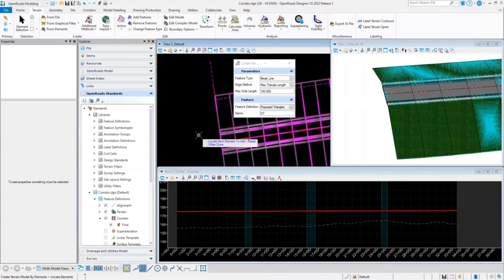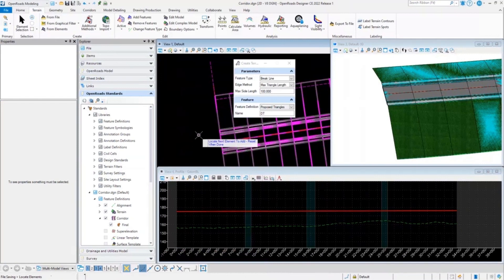However, this was the workflow that was recommended in earlier versions of OpenRoads Designer. In the latest version of OpenRoads Designer, there is a very simple trick that can eliminate all of this process, and creating a terrain for a corridor becomes very easy.